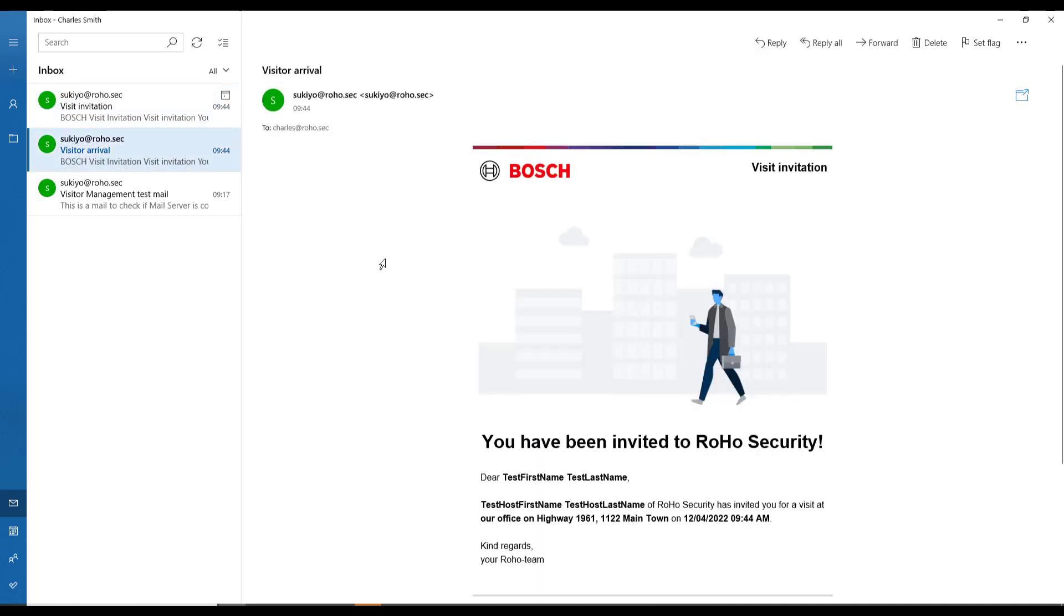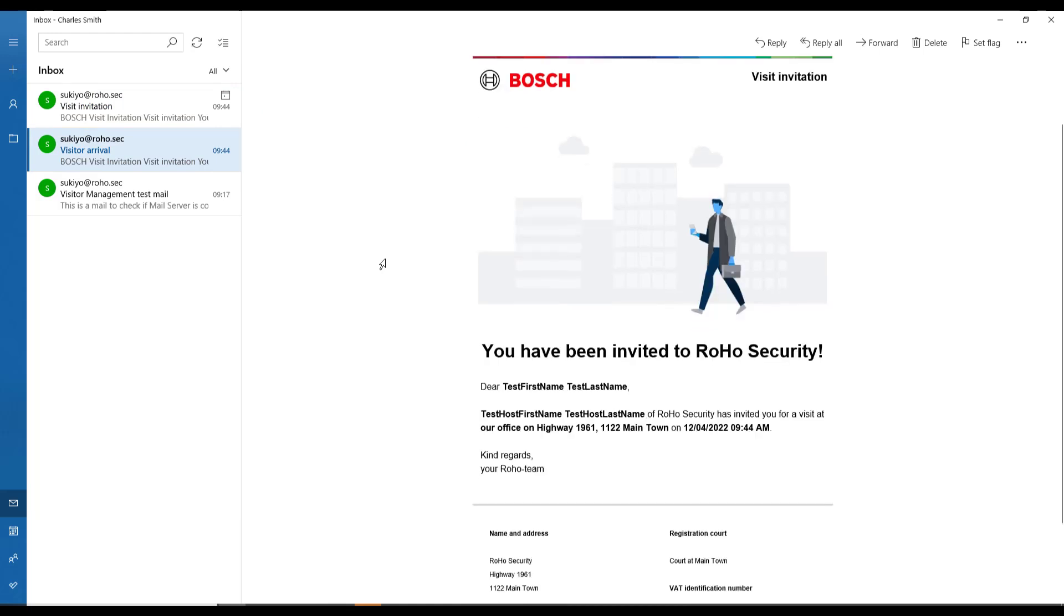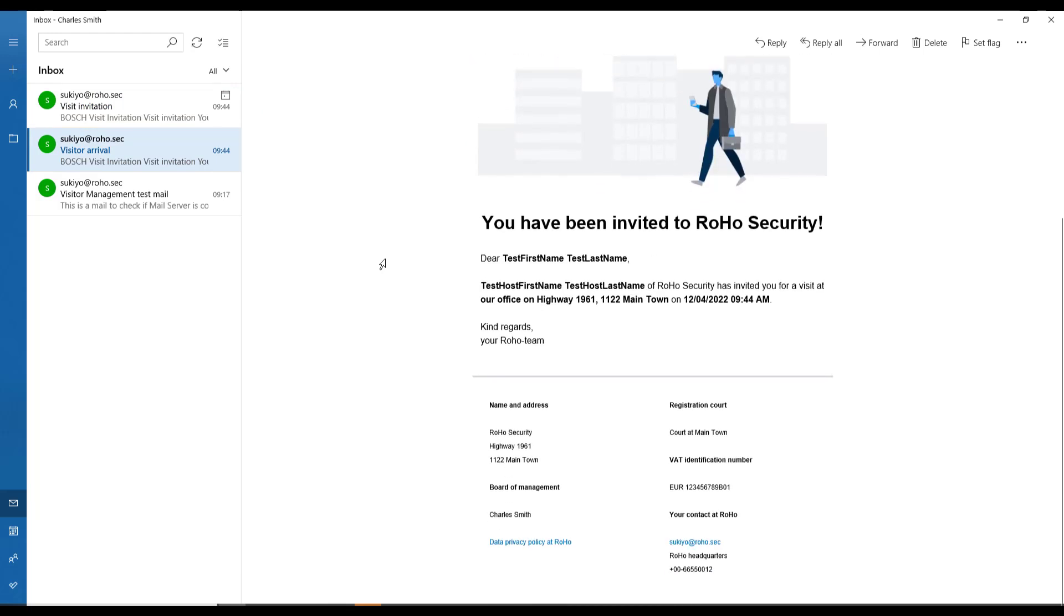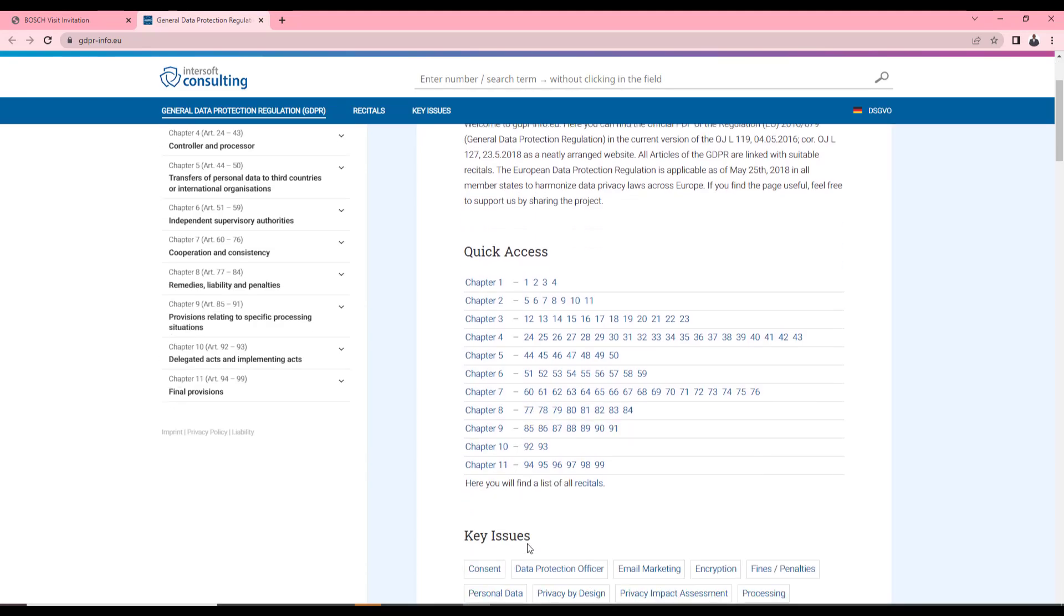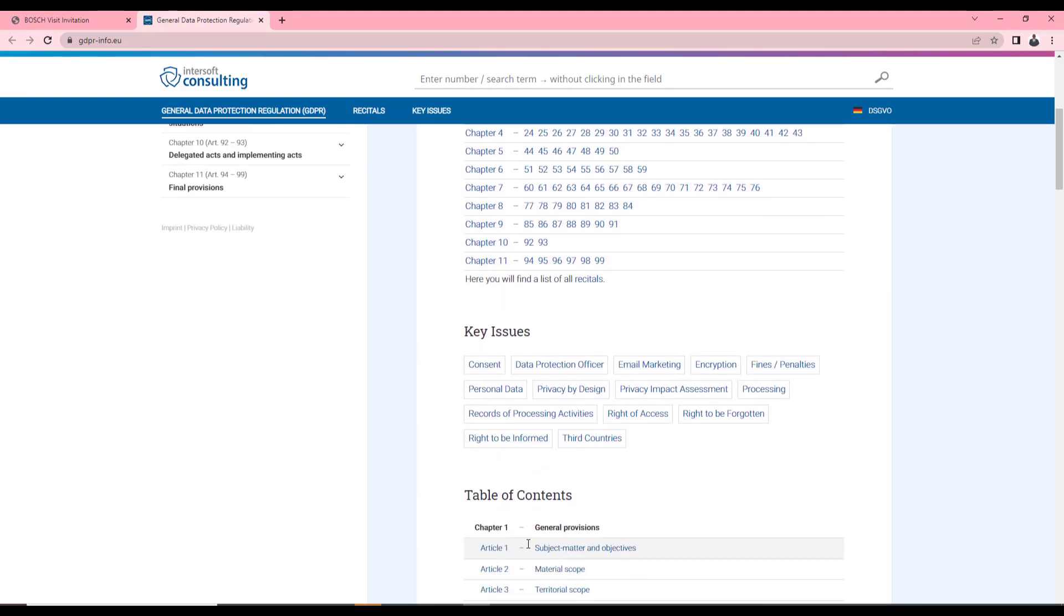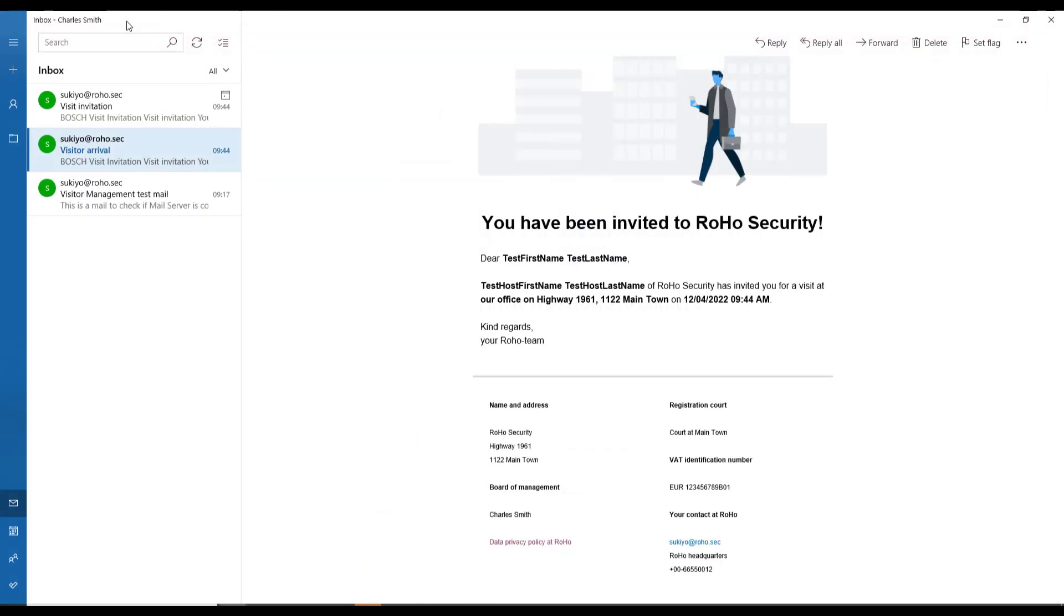This one is the visitor arrival message for the host. The footer also contains a link to a document on the GDPR regulations. Very important in the European Union. That is why Charles also wants to test this.